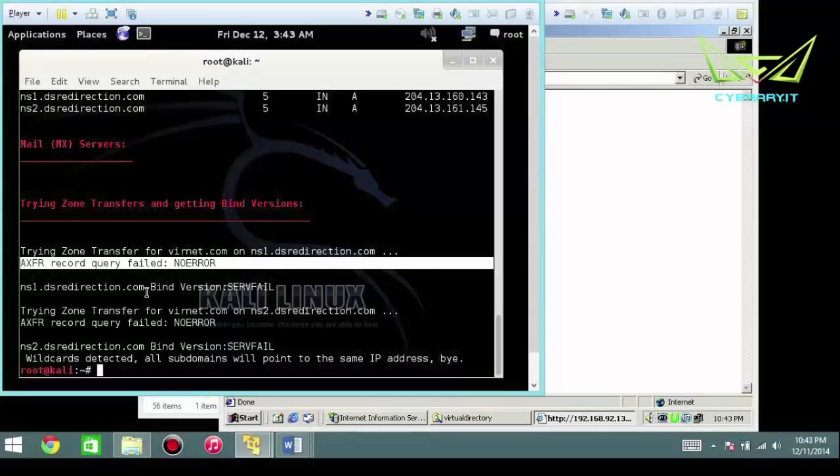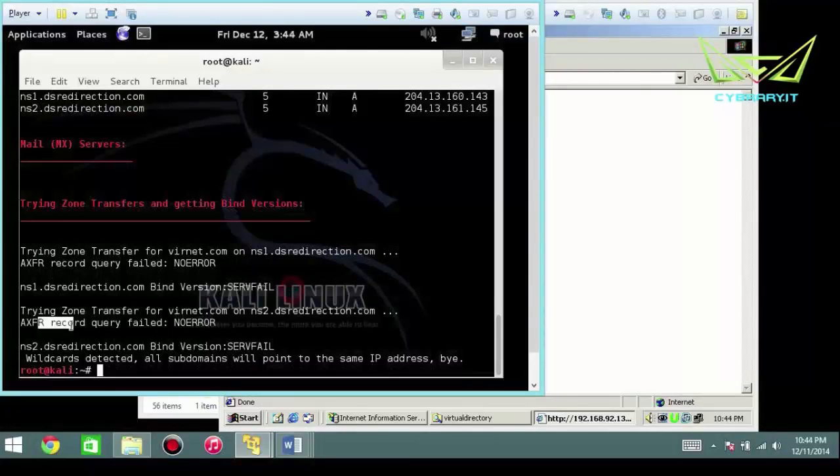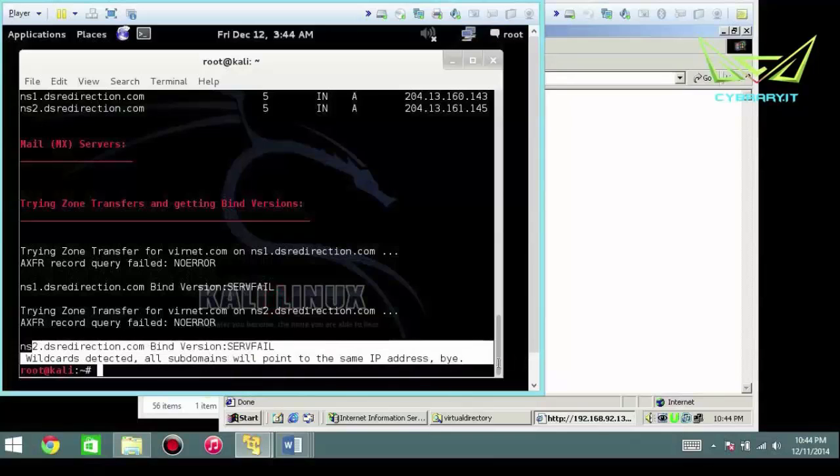Then also bind version server failed. Well, it's not a particular bind DNS. Also couldn't get a zone transfer from the secondary name server either. And it gives us a little summary basically at the end.